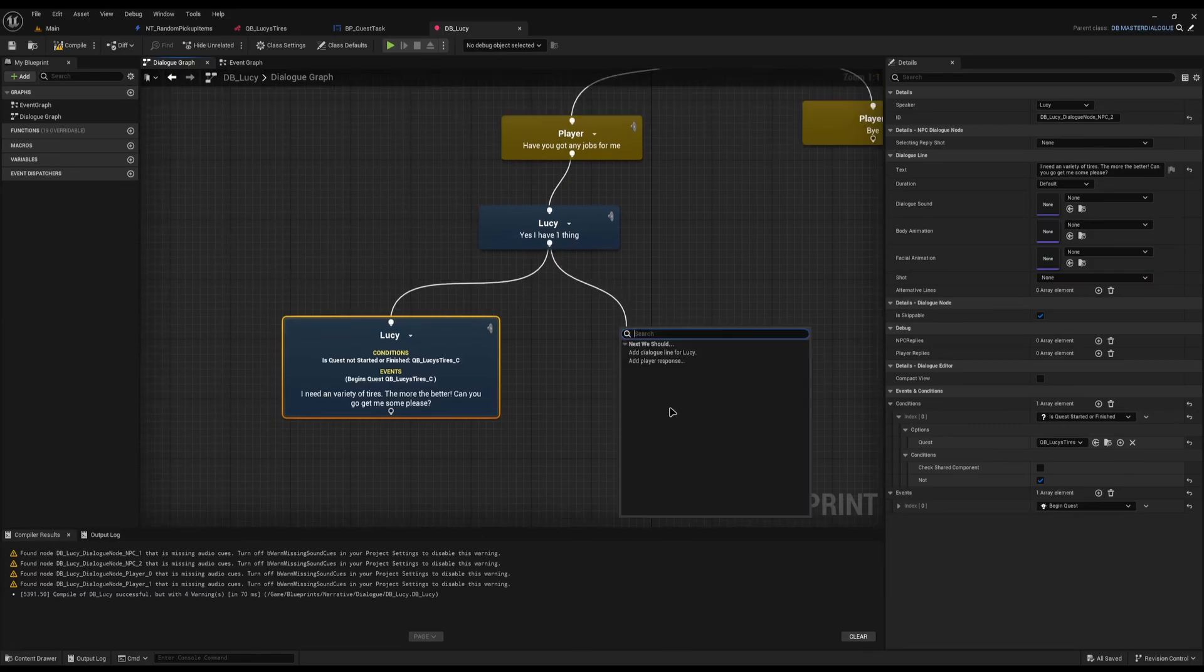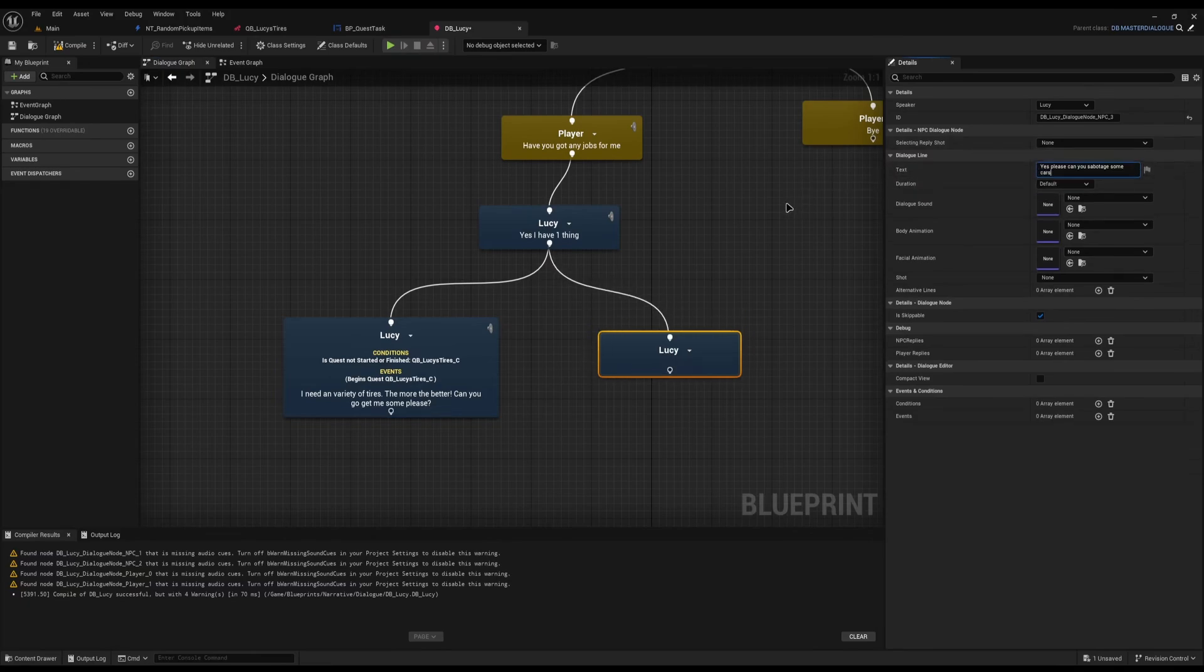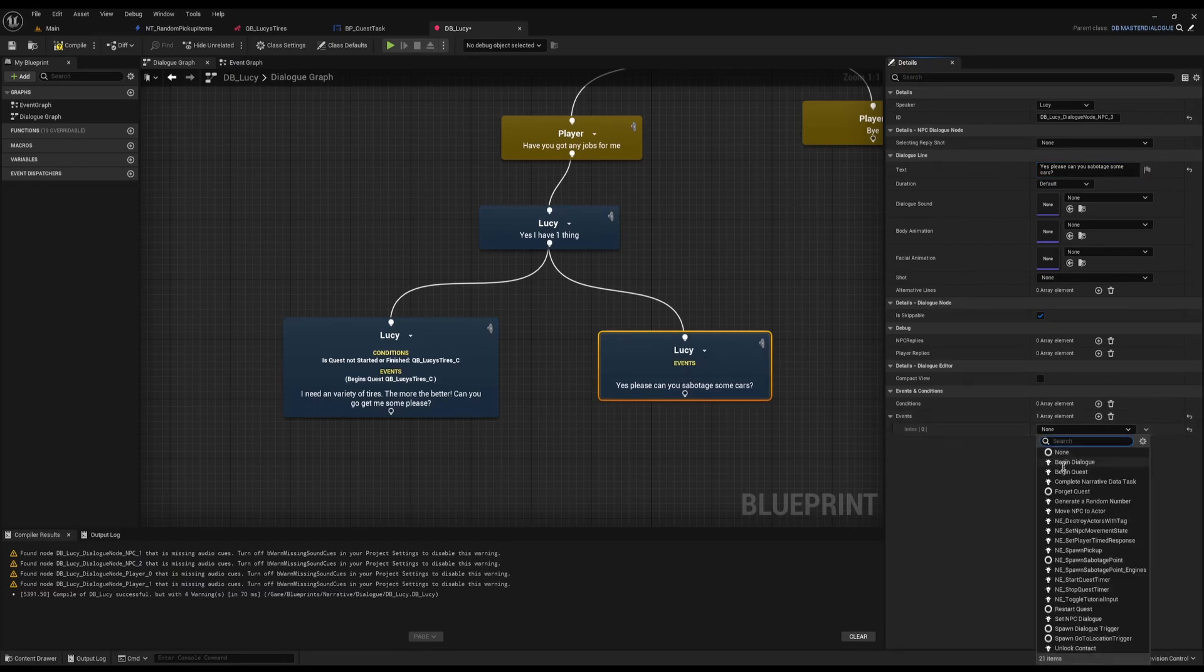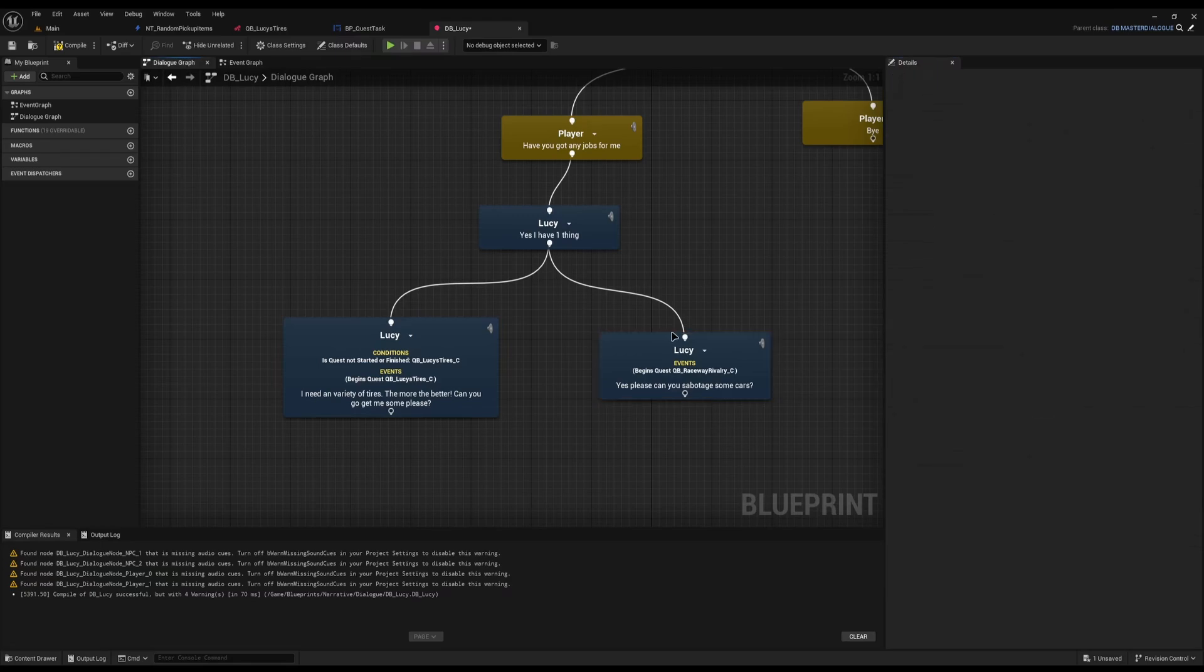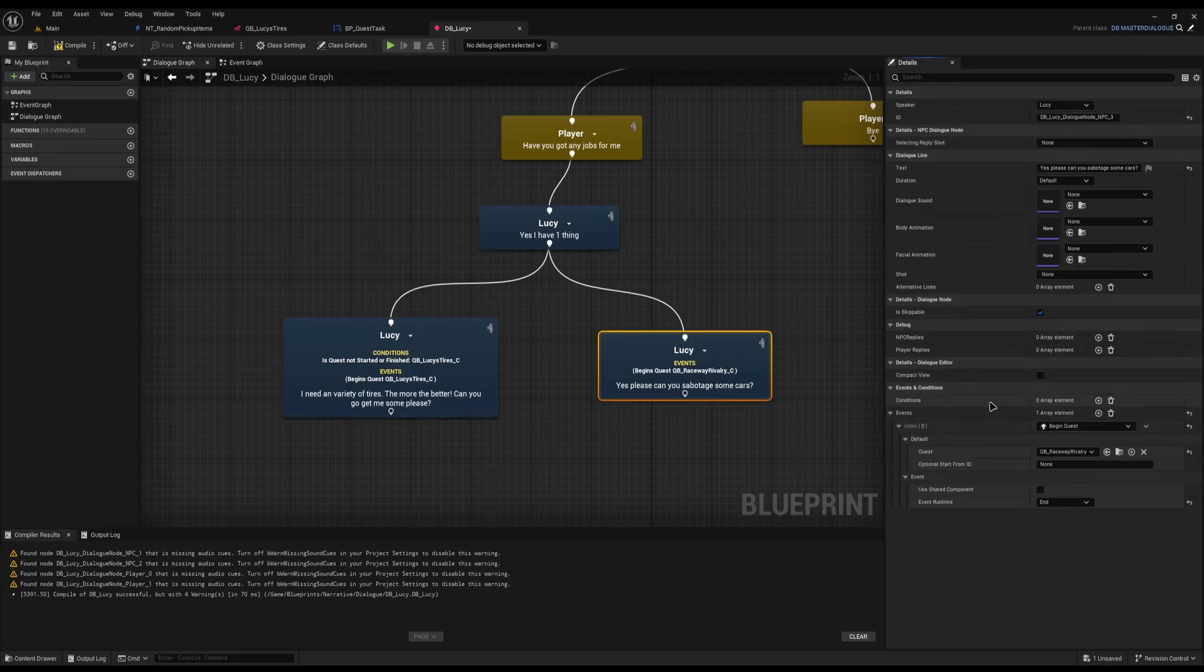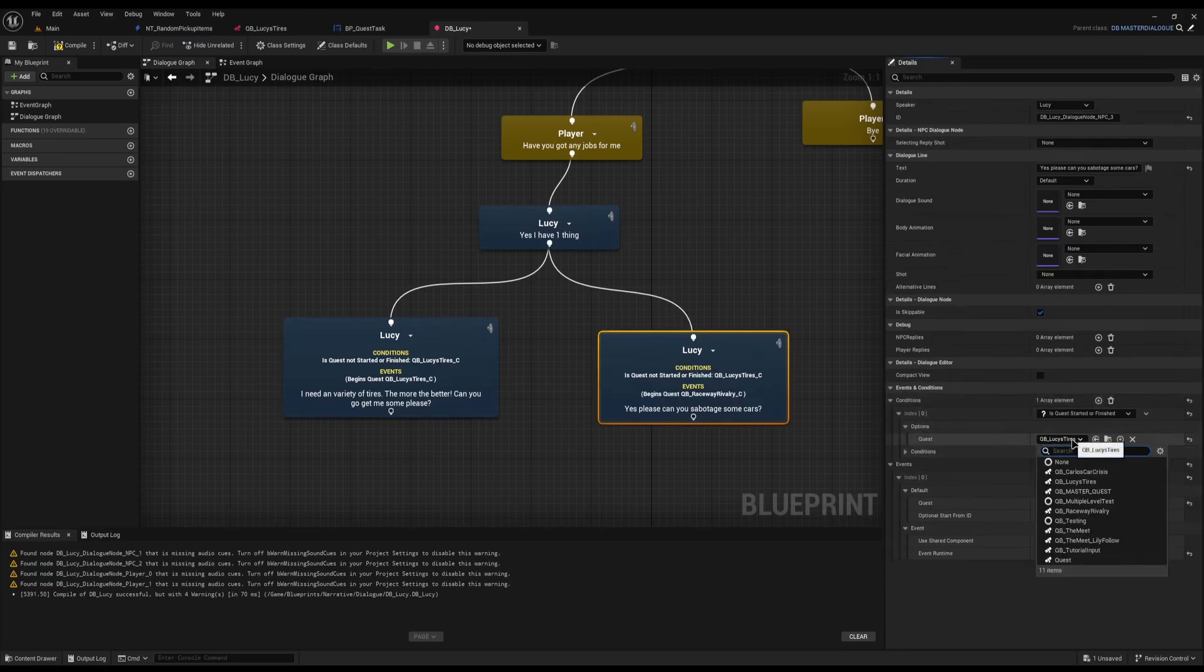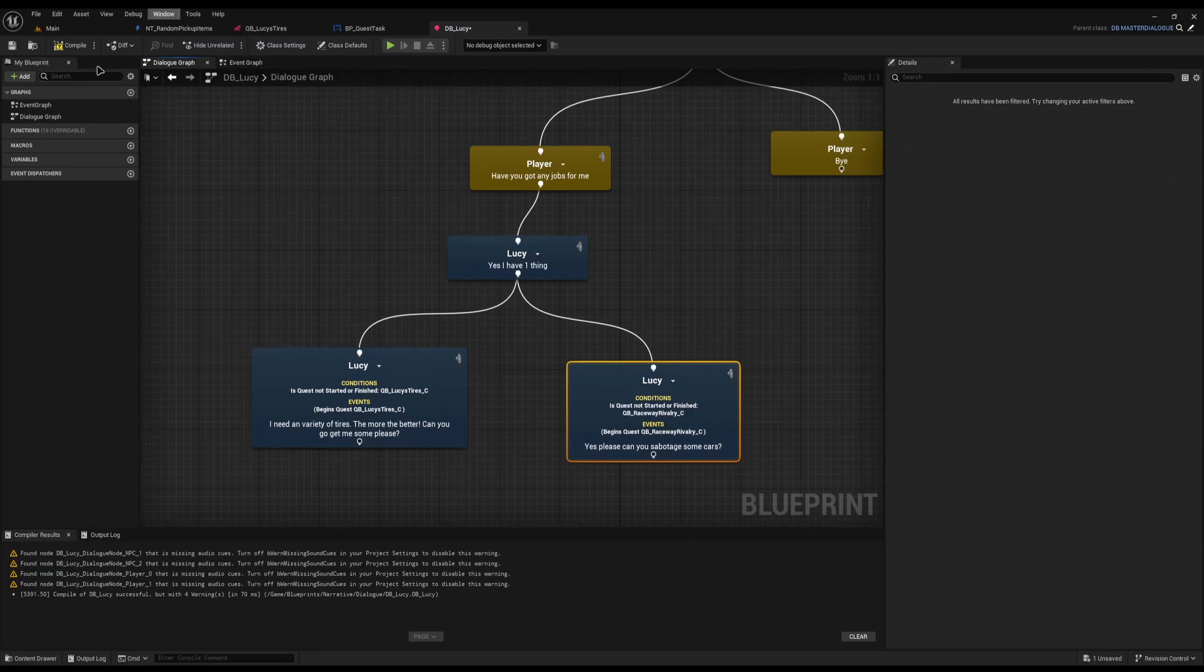I'll drag off this second one and add another dialogue line for Lucy. I'll just say please can you sabotage some cars? And I'm just going to give the player the quest for the Nakamura twins and set it to the end. Then again I'm going to copy this condition, shift right click, and shift left click on the conditions, and I'm just going to change it to Raceway Rivalry. So now we have those two there.